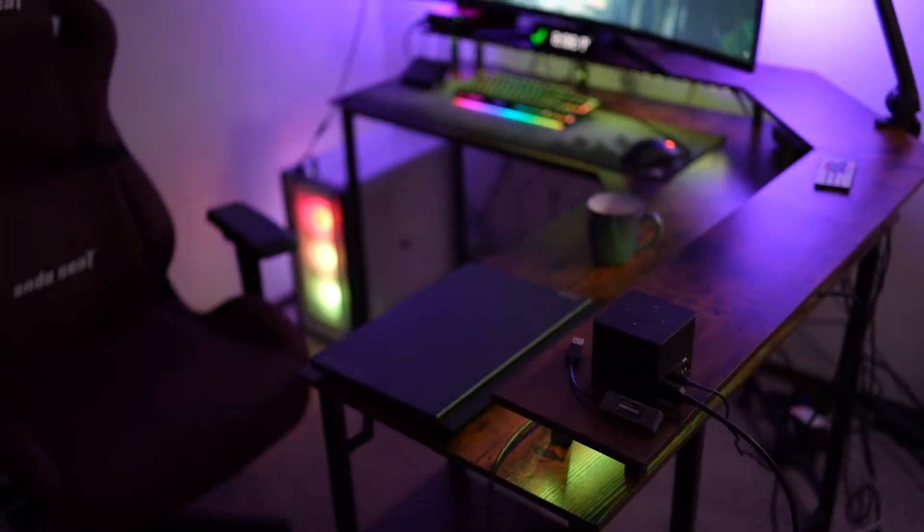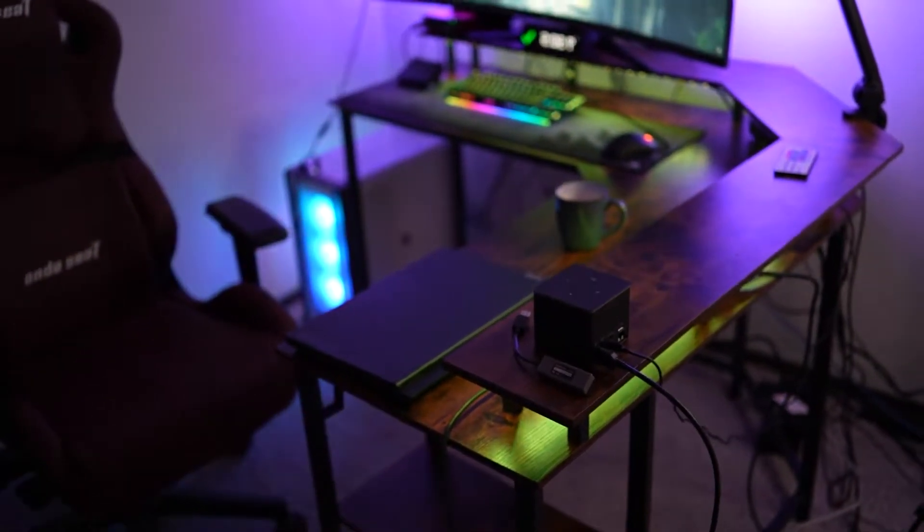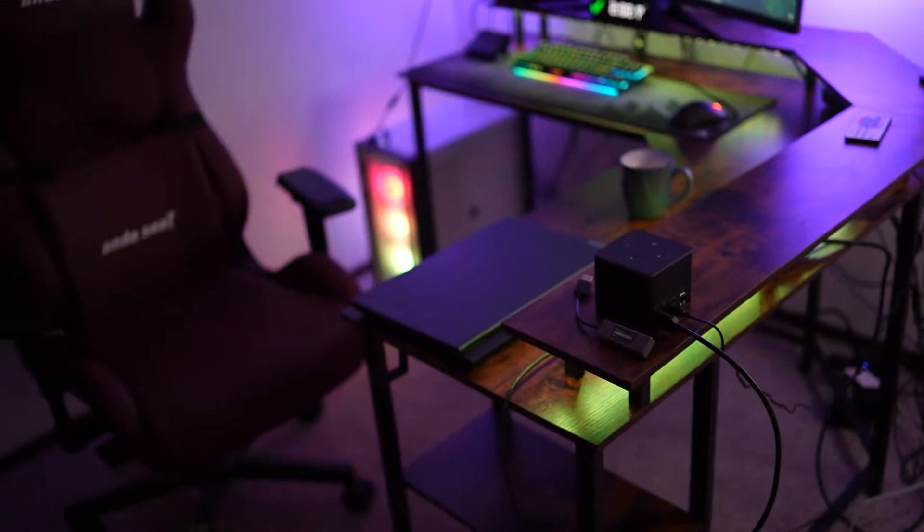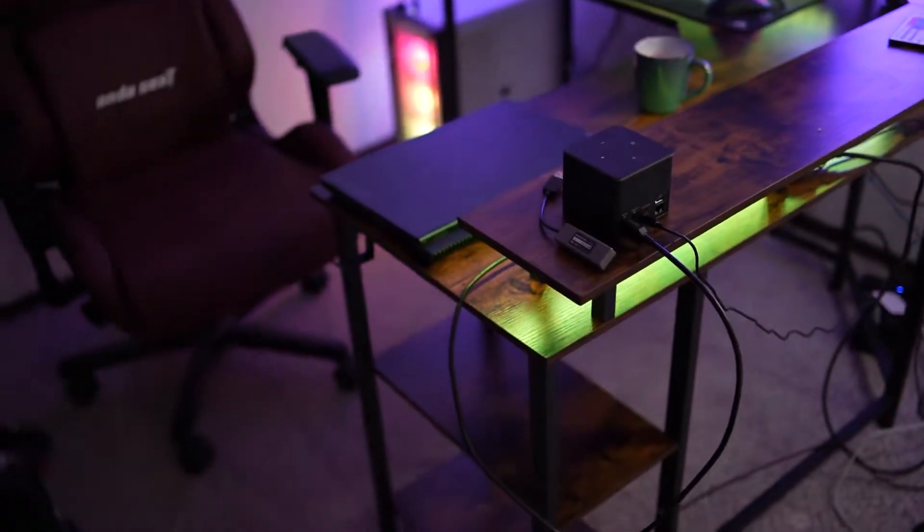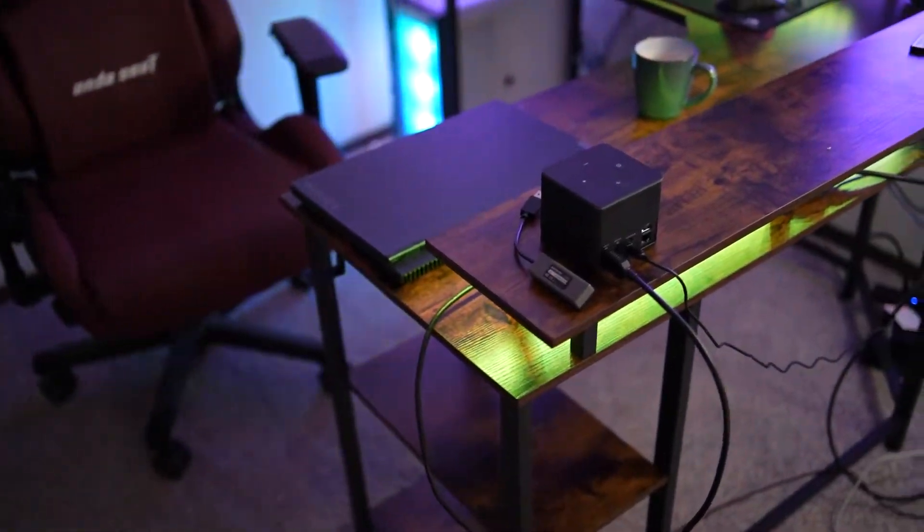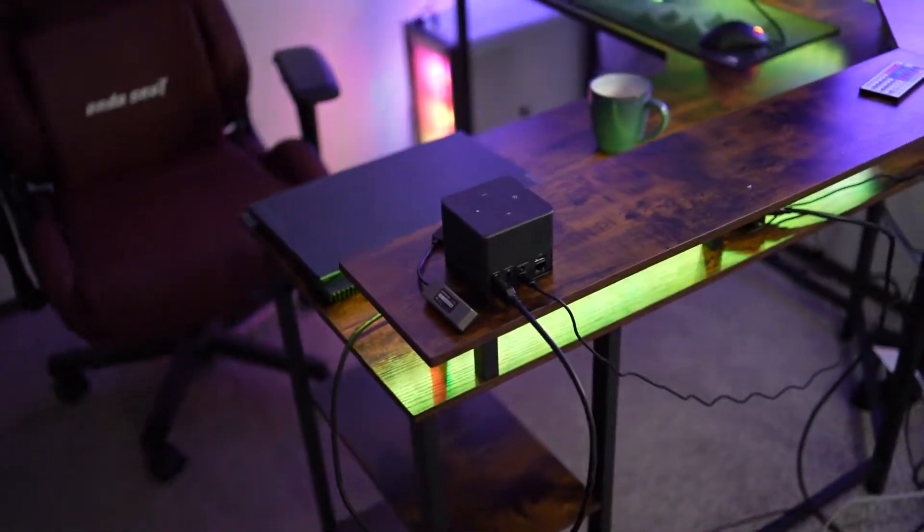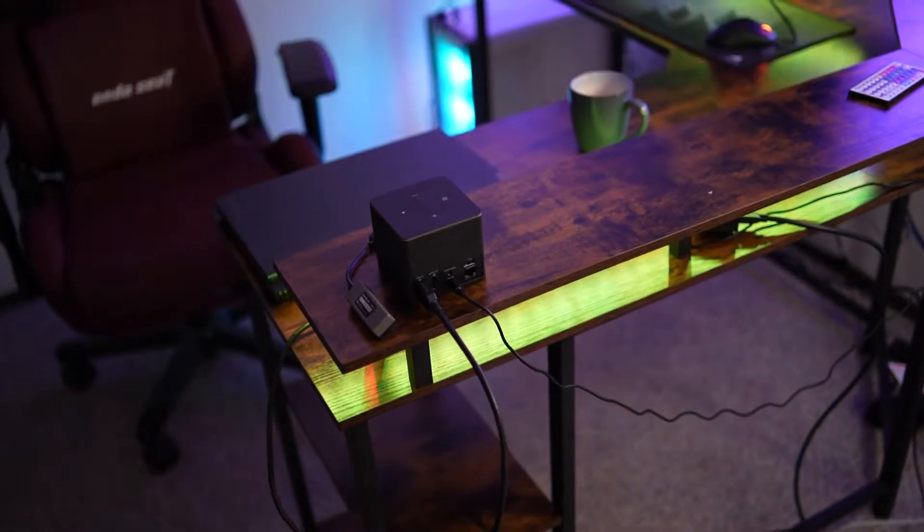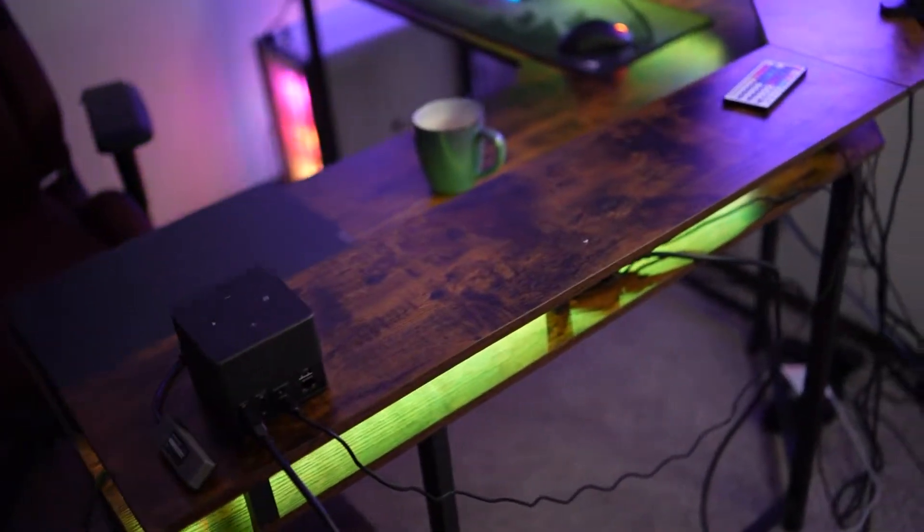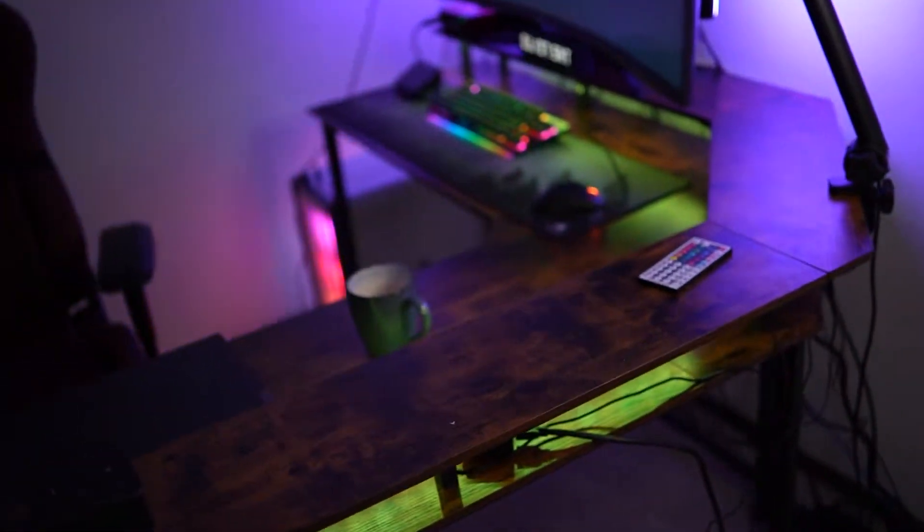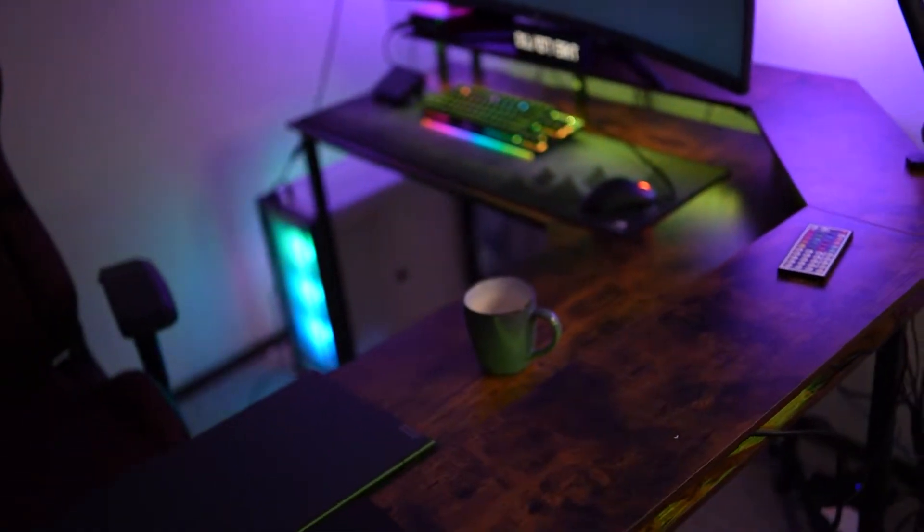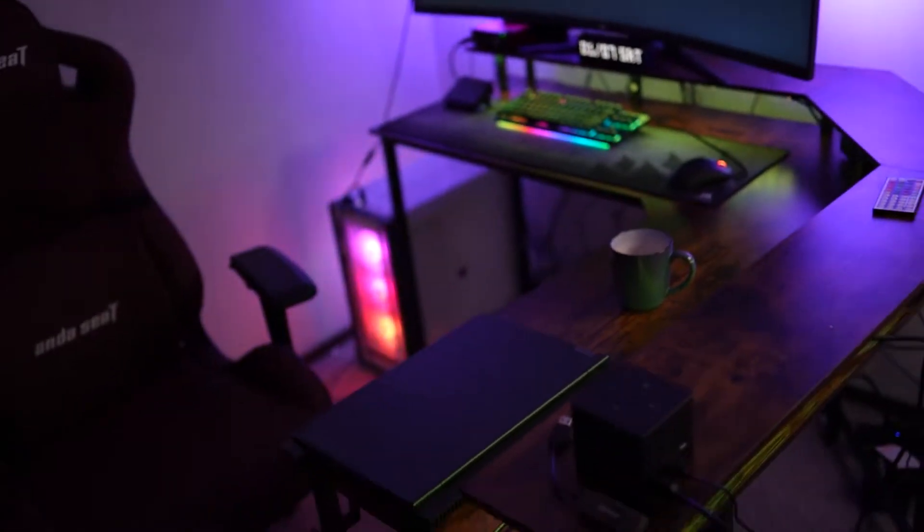So I needed a new desk and I decided to get this nice L or U-shaped desk right here. It's a two-level desk with built-in RGB lighting so you can kind of see that glow, that yellow tinge that's coming off of it.